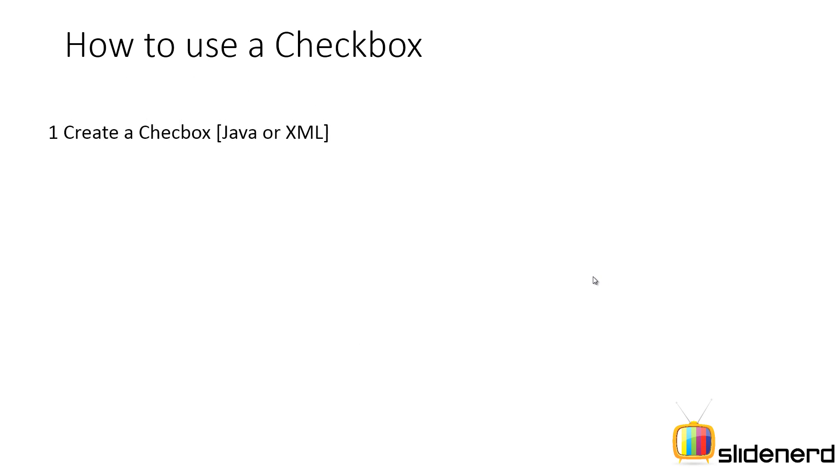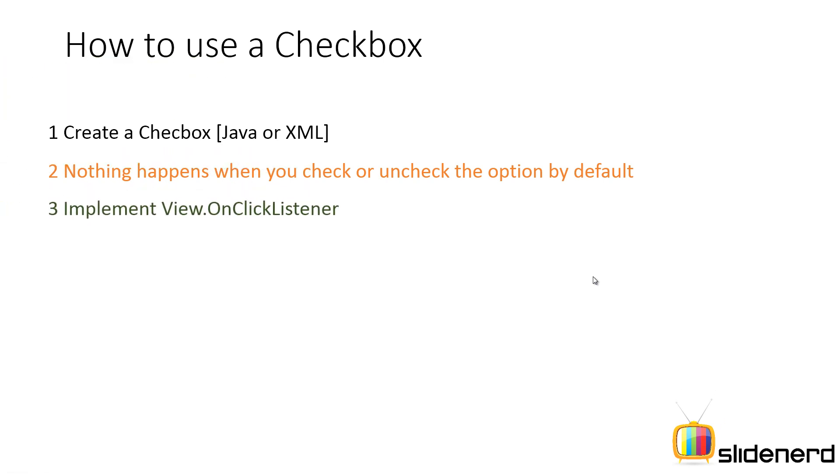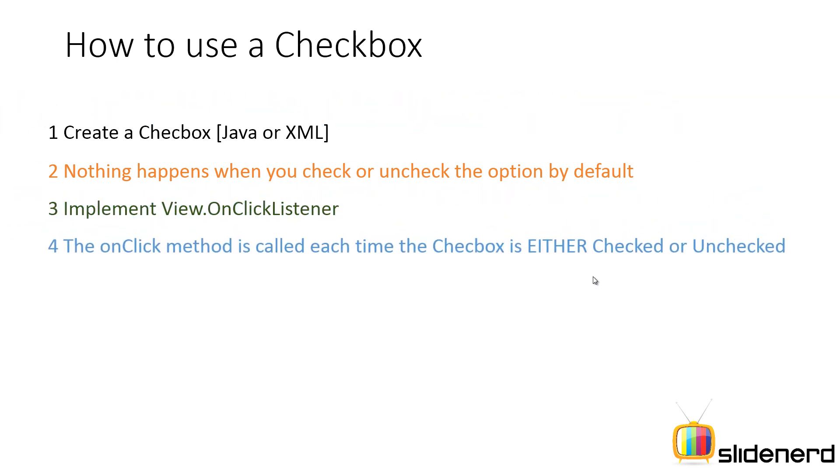First step: create a checkbox. It can be in Java or XML. Now at this point, if you check or uncheck the option, nothing happens by default. So you need to implement the View.OnClickListener. This is the guy who is interested in responding to what happens when the checkbox is checked or unchecked. Now this has a method called onClick where you define the code of what should happen when the checkbox is selected or unselected.